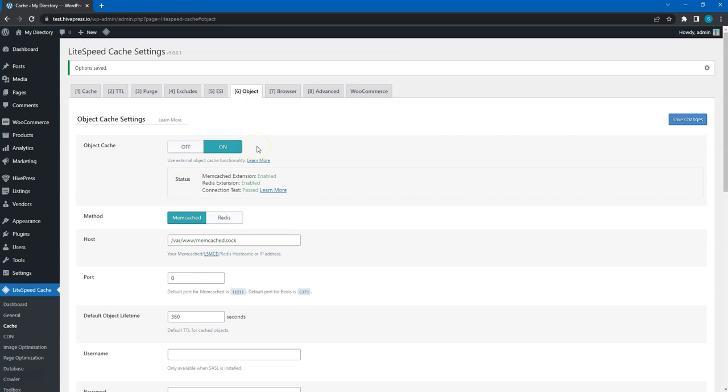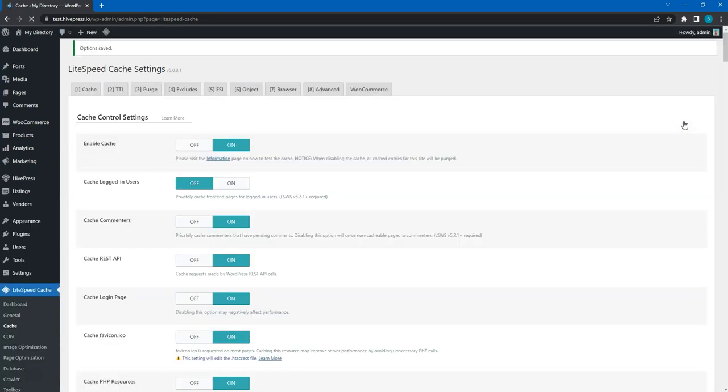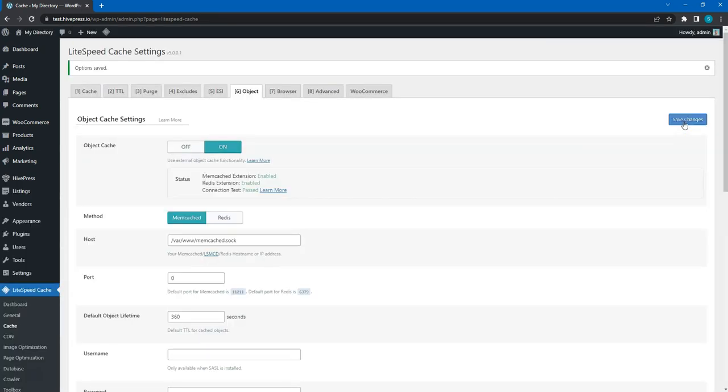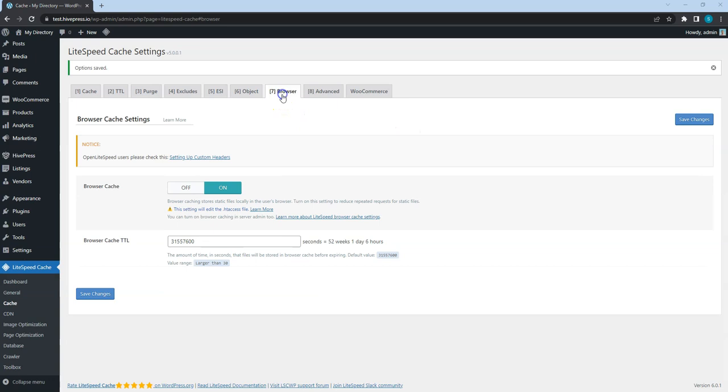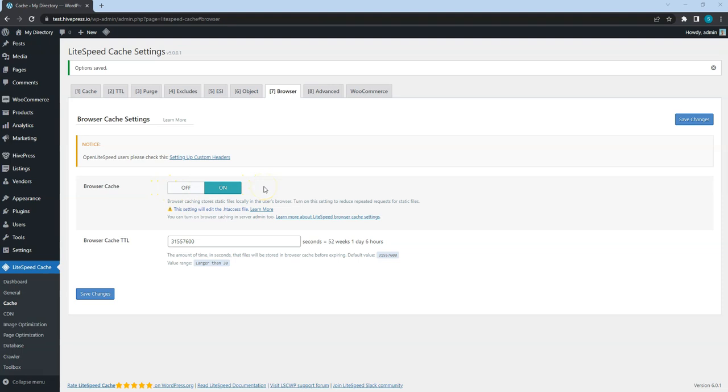If the connection test is not passed, this means that your hosting provider doesn't support object cache, but it's optional so you can simply skip it. Finally, go to the browser cache tab and make sure that it's enabled. This will cache all the static content like styles, scripts and images in the user's browser.